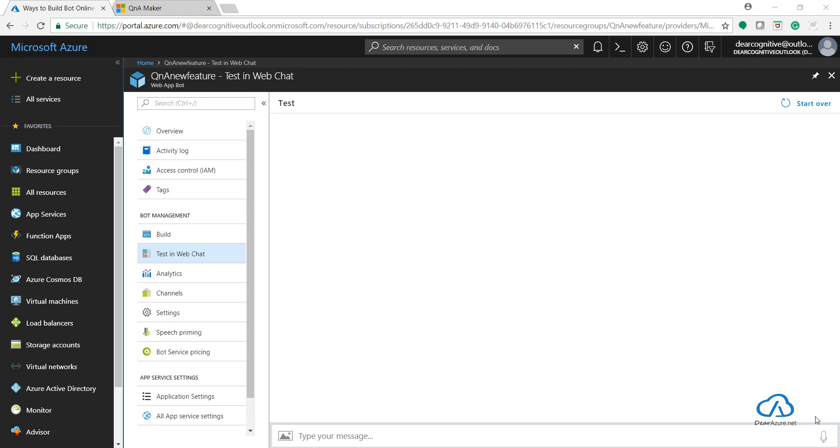The way to connect the knowledge base with Azure Bot Service has slightly changed. In this video, we'll look at that particular change - what is the new key which we need to add in order to connect the new Q&A Maker knowledge base with Azure Bot Service.